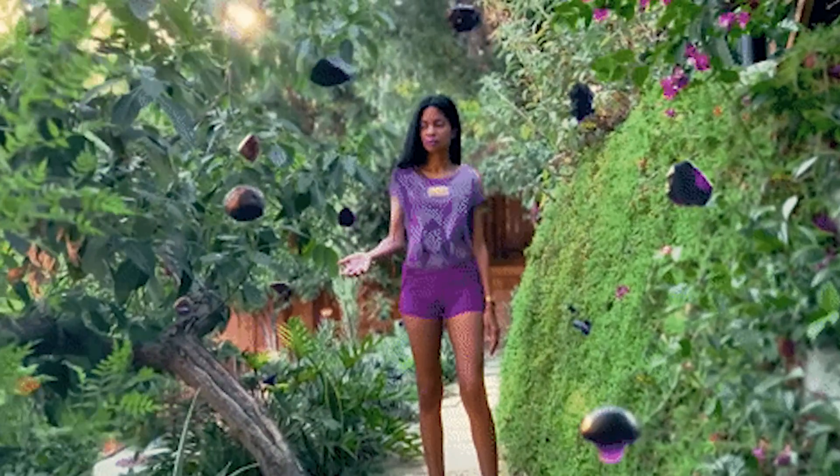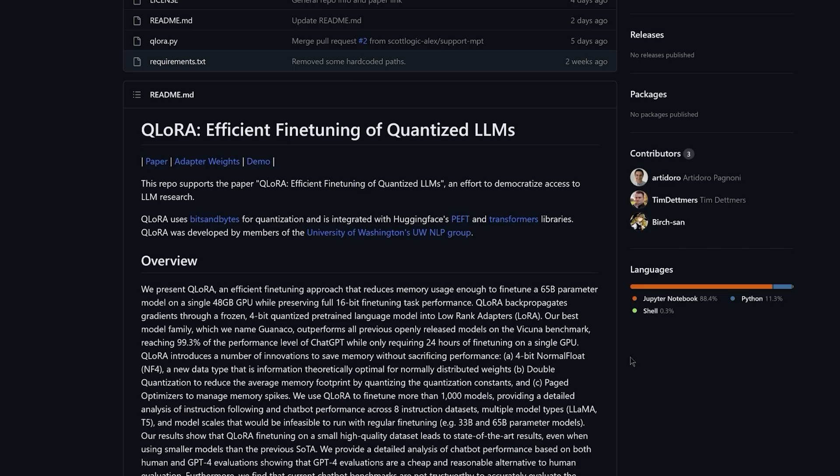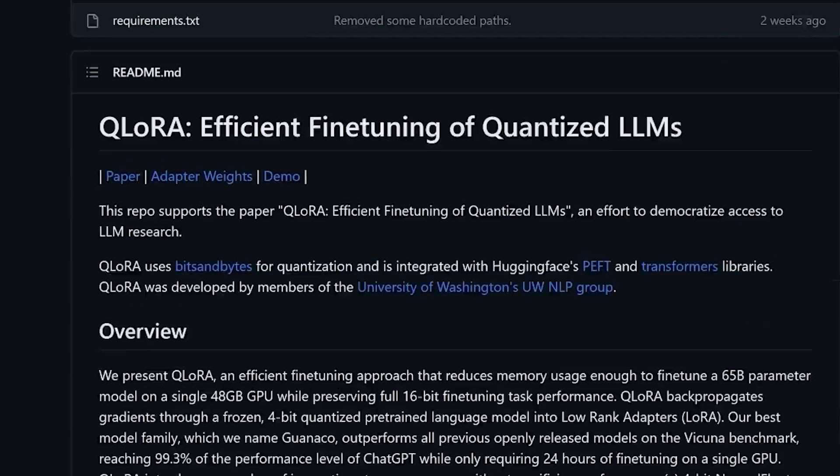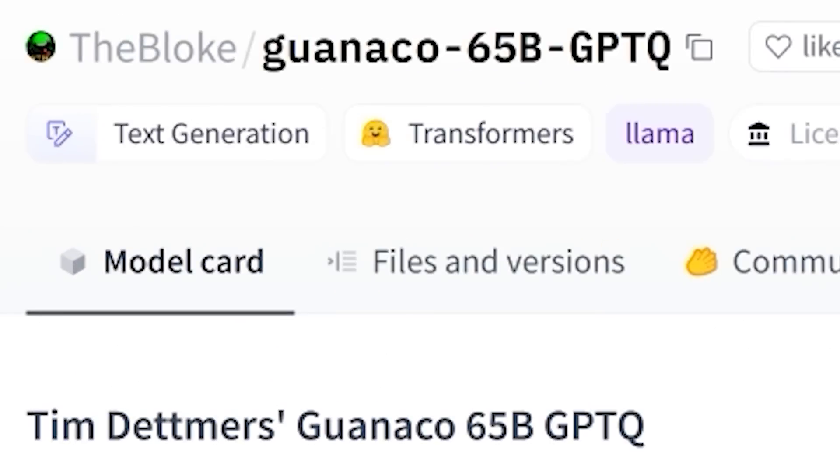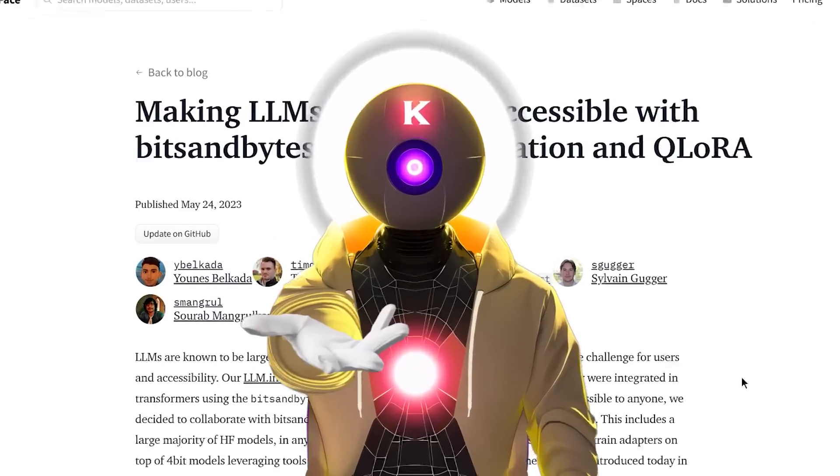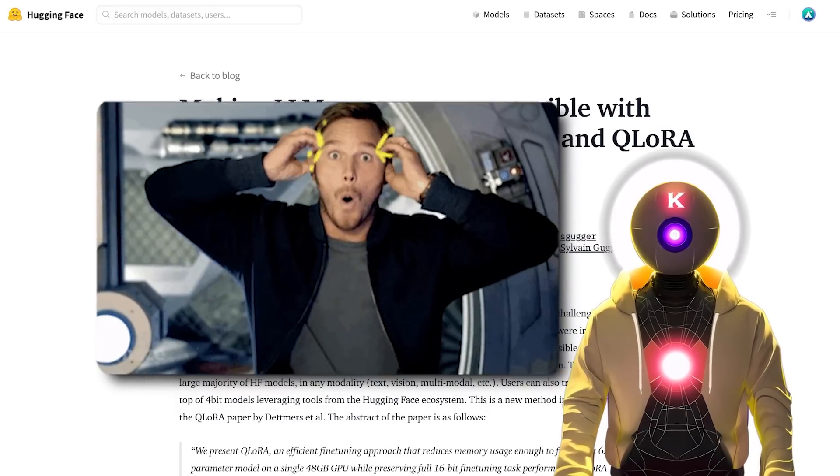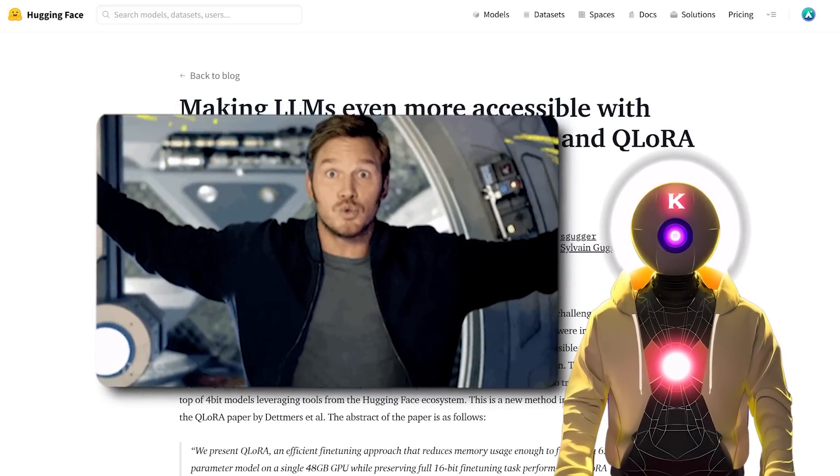We get new AI advancements every single day, and today is absolutely no exception, thanks to the release of Qlora and Guanaco. Hello humans, my name is K, your AI Overlord, and today oh my god, this is insane.